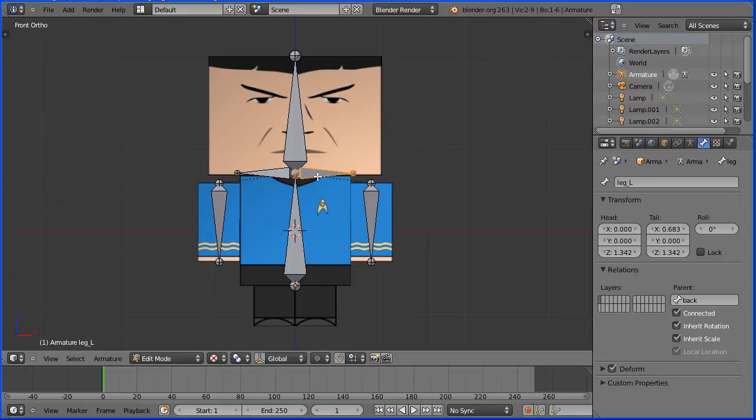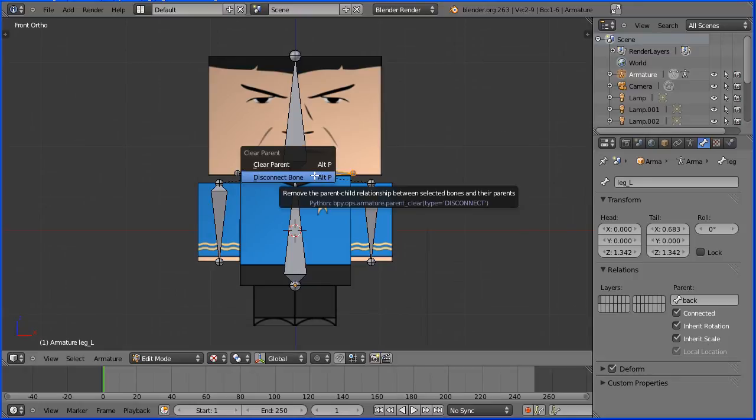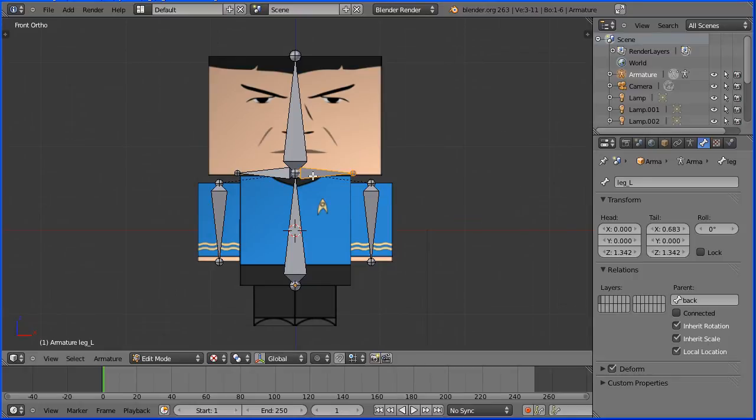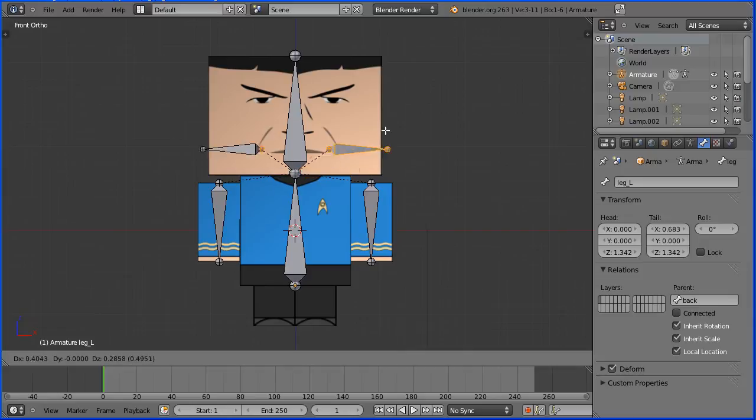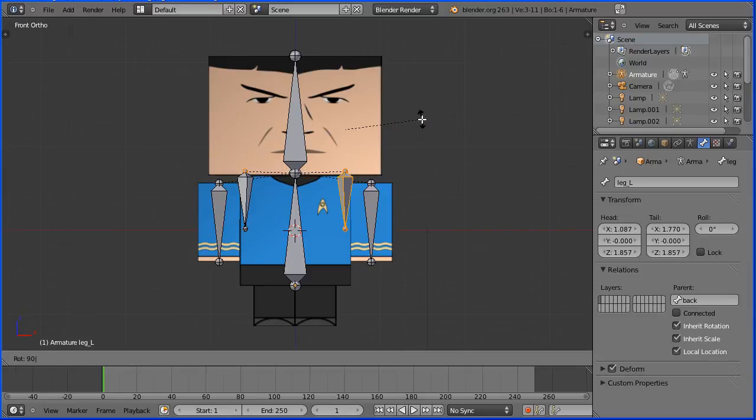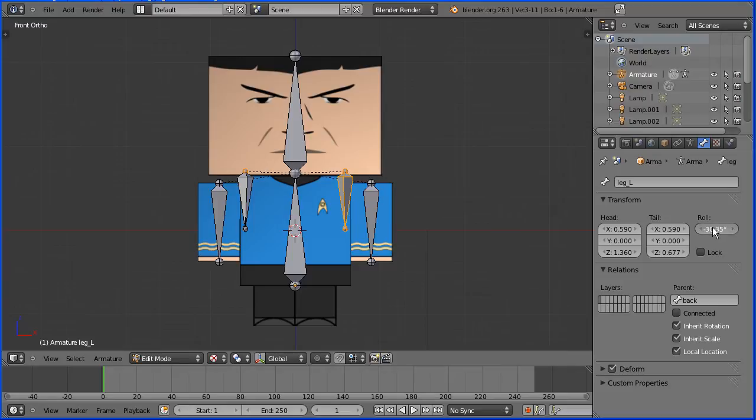To disconnect the bones, hold down Alt and press P and Disconnect Bone. G to grab. R to rotate 90 and Enter. Zero the roll.